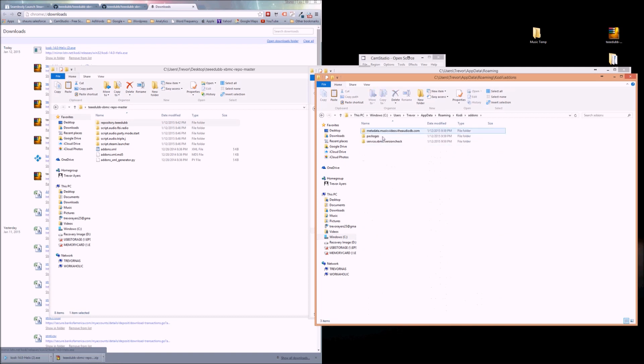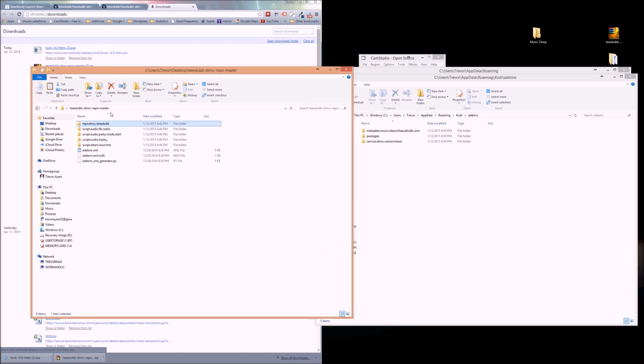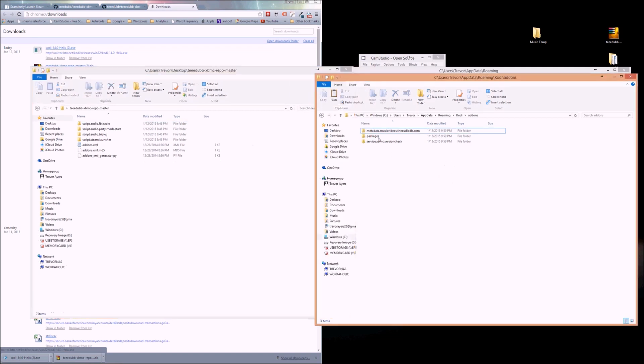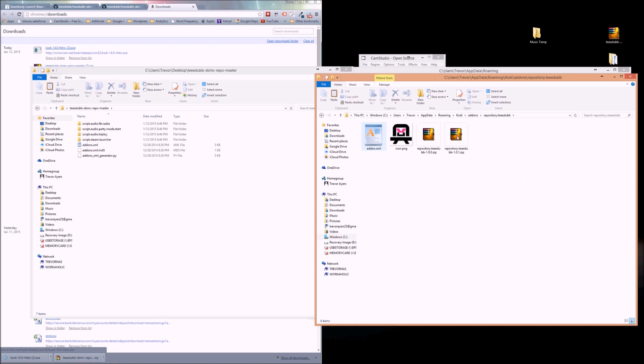Add-ons. Now we're just going to put it here. Repository.T-Dubes, that's all. Move that over. The only thing you really need in here is the XML file and the PNG file.